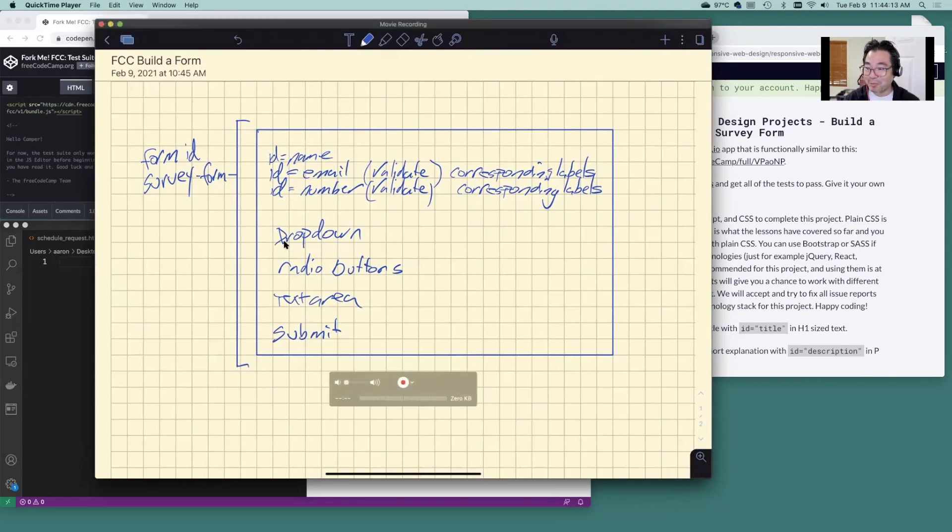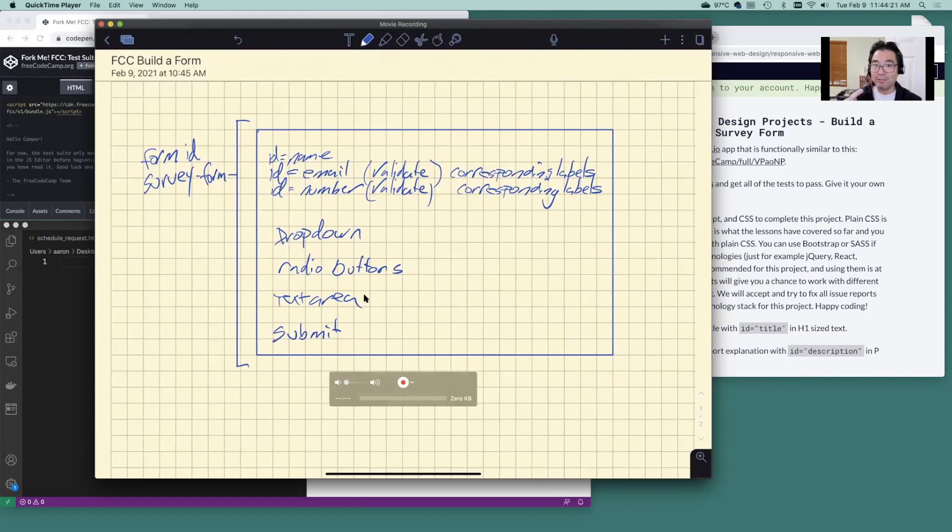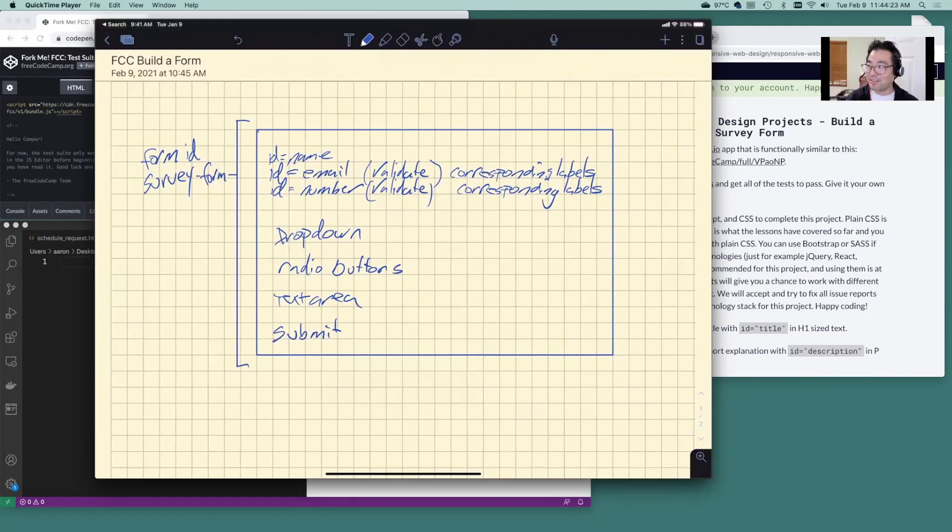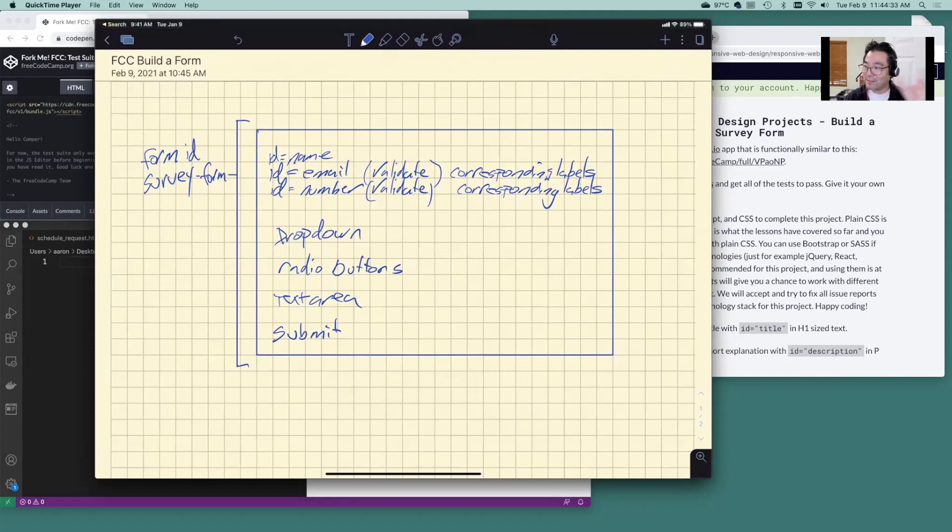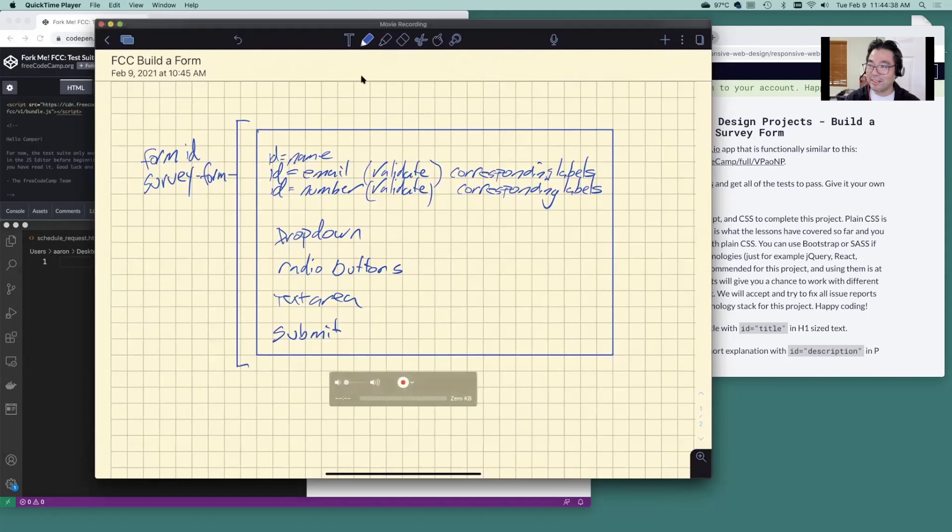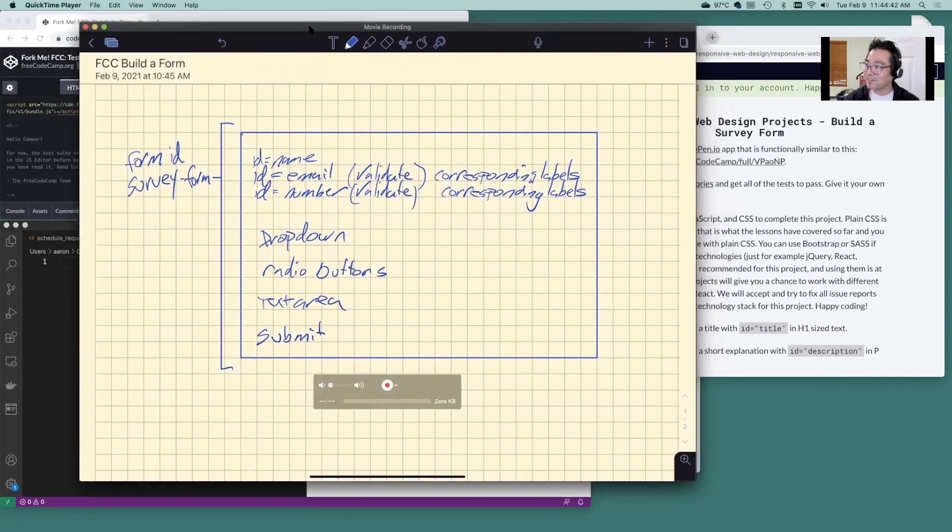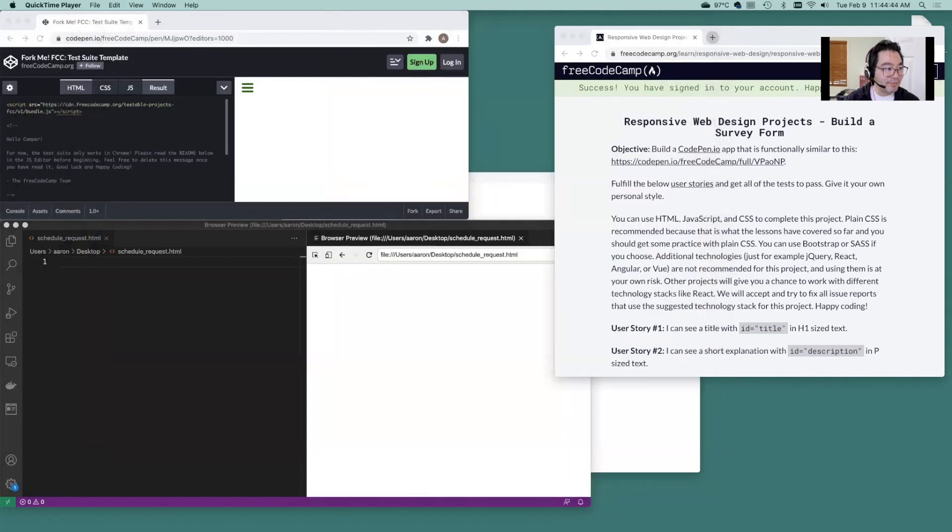We do need drop downs. We do need some radio buttons. We need a text area, free form, write a whole bunch of text here in this box. And then we need a submit button. So that's it kind of in a nutshell. And since we have a little bit of context aligned to the activity, that's going to give us our overall big picture. Let's get started here.